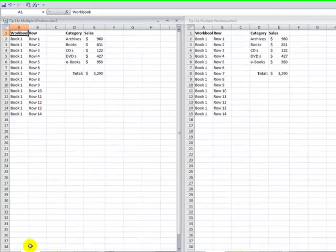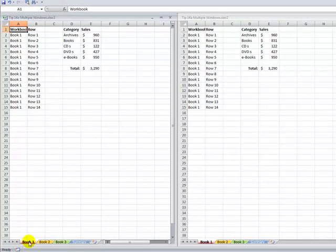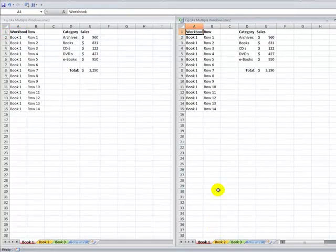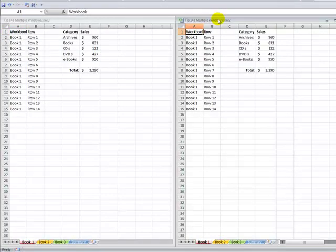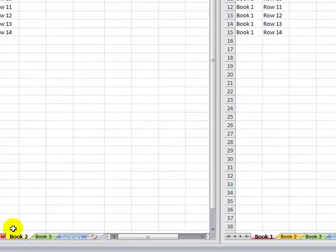What I want to be able to do is show different worksheets in different windows. So here in the left window, book one is the active one. When I want to make book two active over here in the middle, it's a two-step process. First, I click to make the middle window the active window. And then I choose the cell or the worksheet that I want to be able to show.